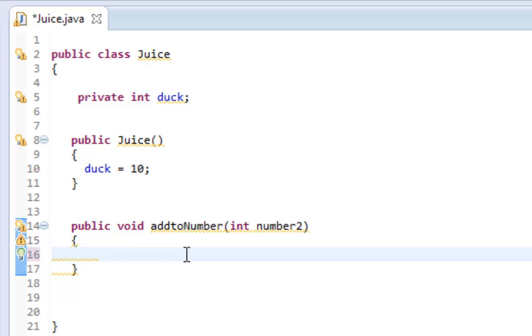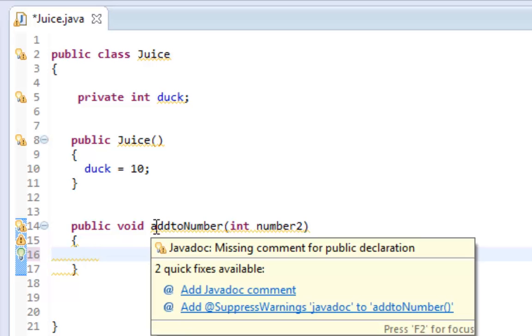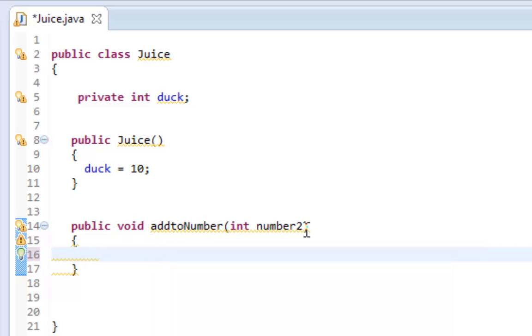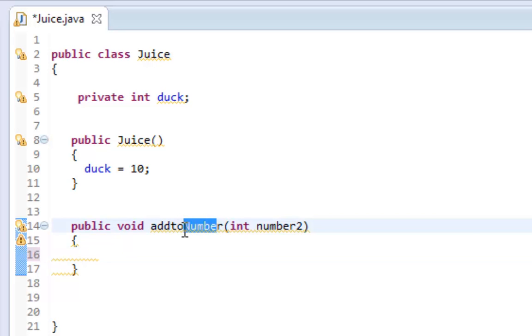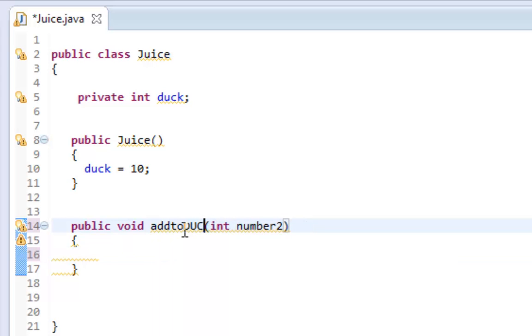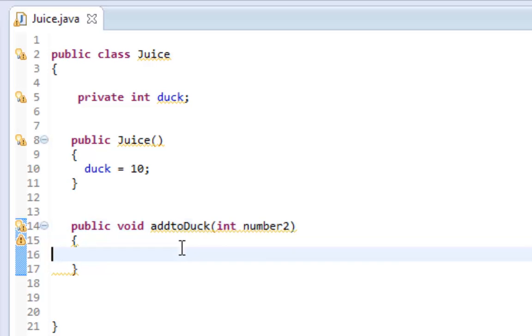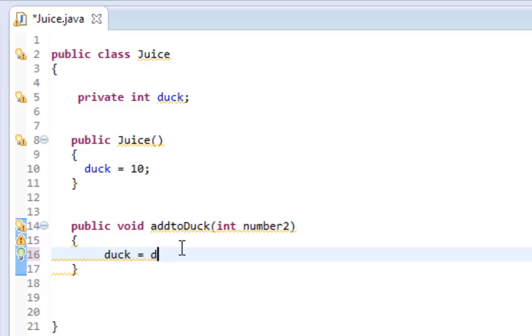I can only use this method if I am using this parameter as well. So let's say I want to add to duck, because that's what we're changing here. We're changing the duck number. One thing I can do is say duck equals...